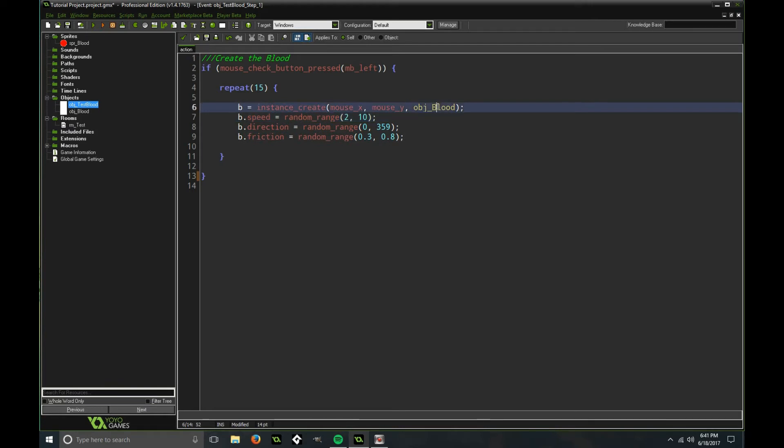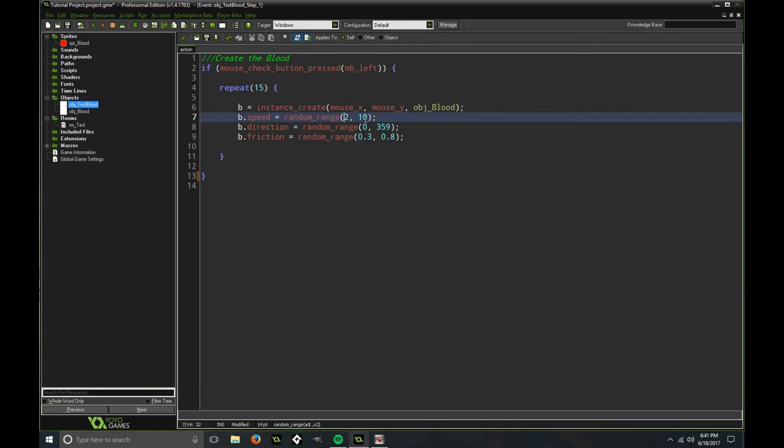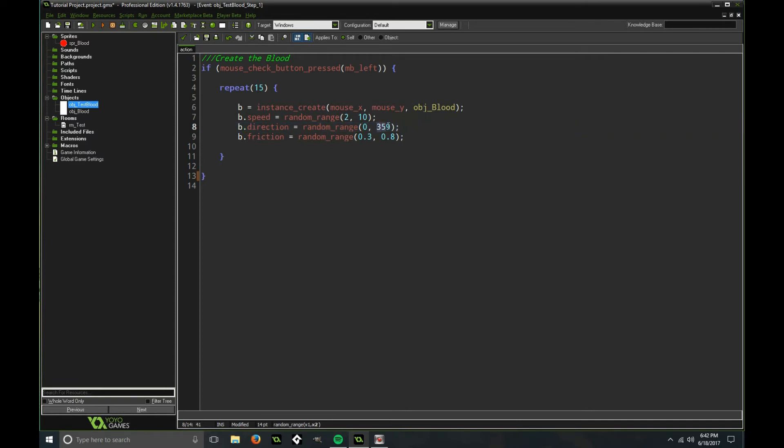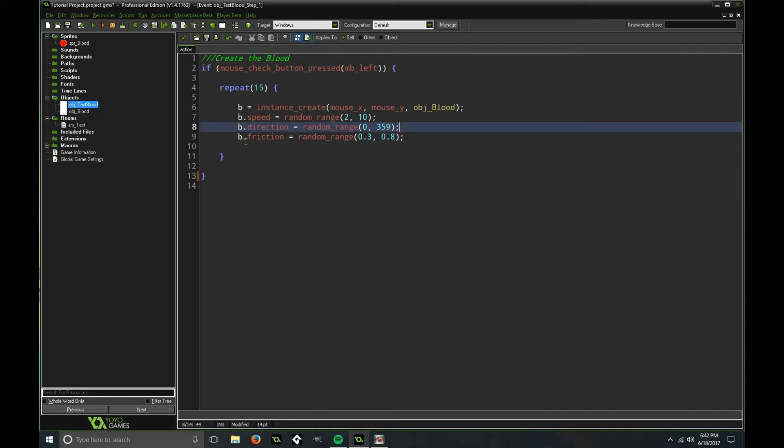Then blood speed is going to be a random, it's going to be between 2 and 10. And then the blood direction is going to be between 0 and 359 degrees, you can change this to 360. And the blood friction is going to be between 0.3 and 0.8.